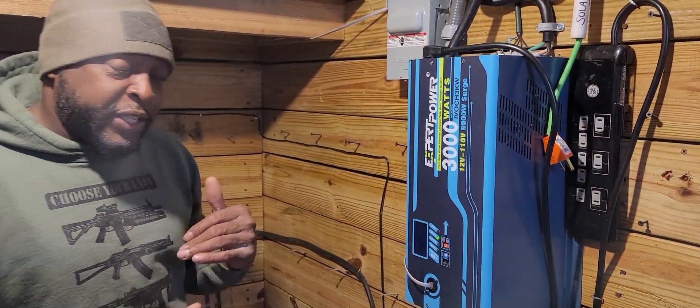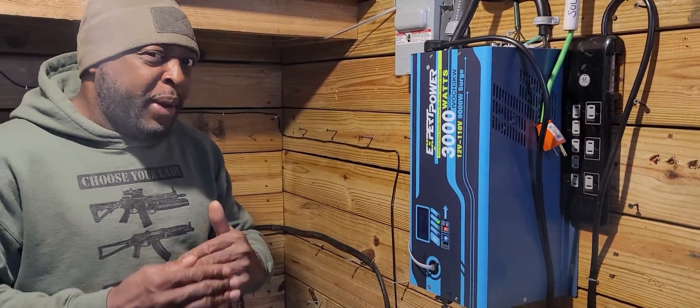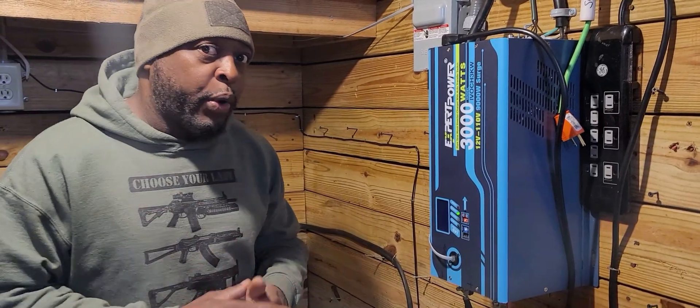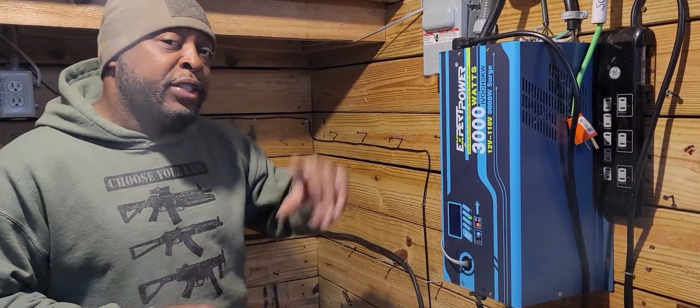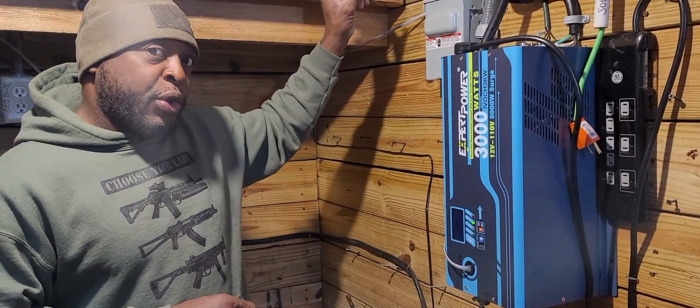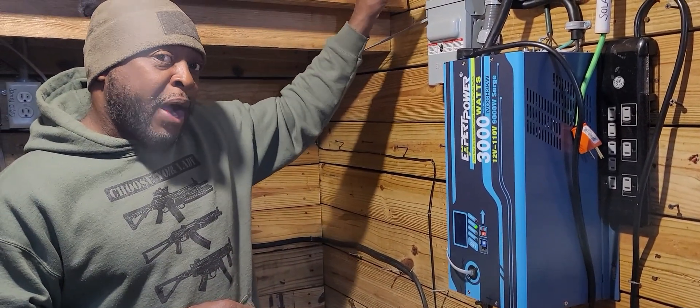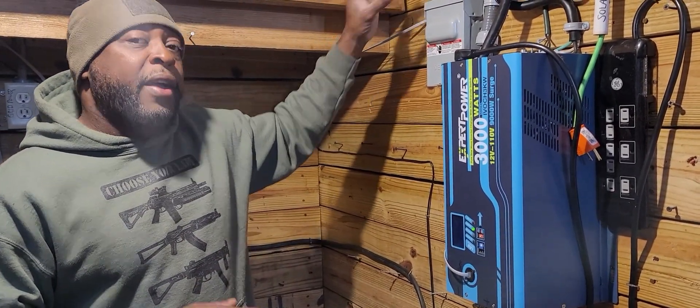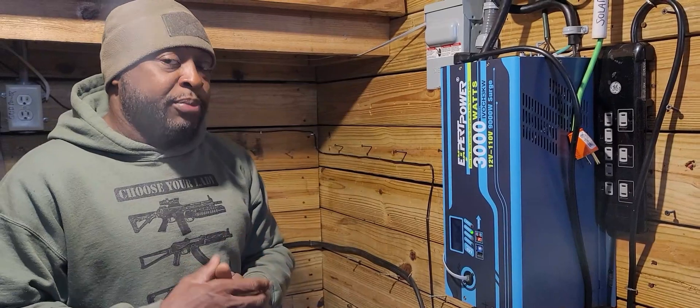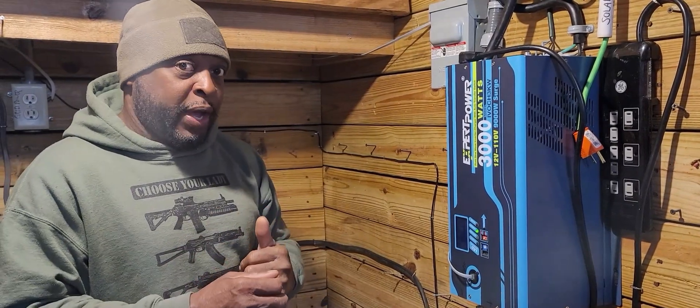So AC priority, let's talk about AC priority right quick. AC priority means I'm using the grid, but if I lose power from the grid, my solar system takes over.